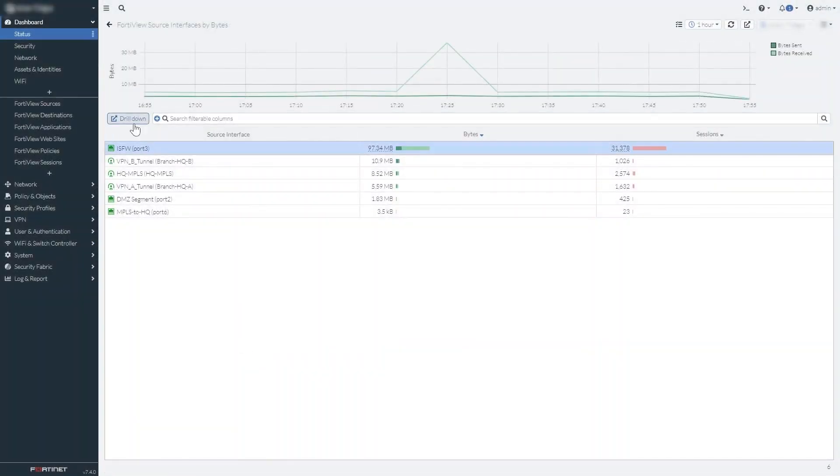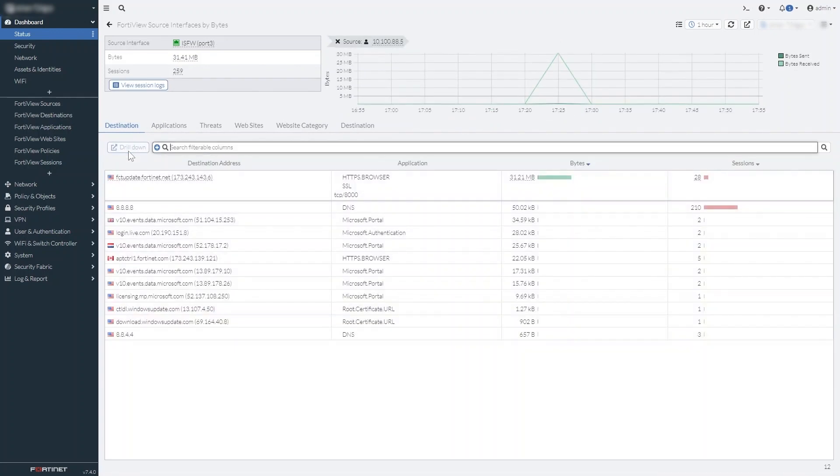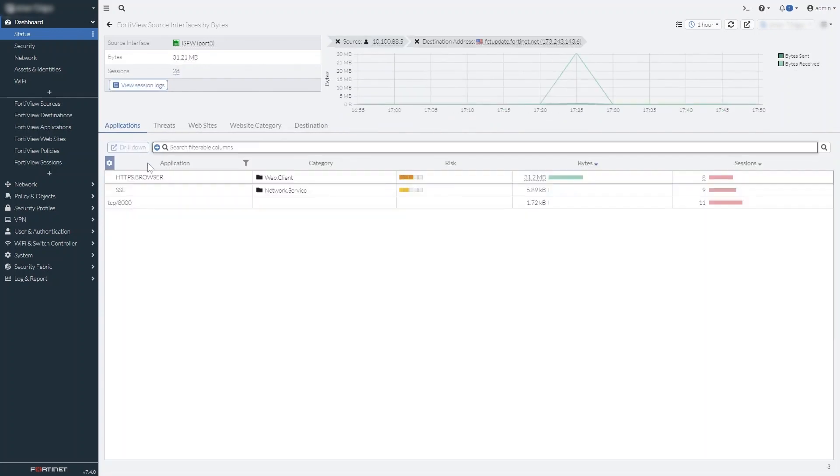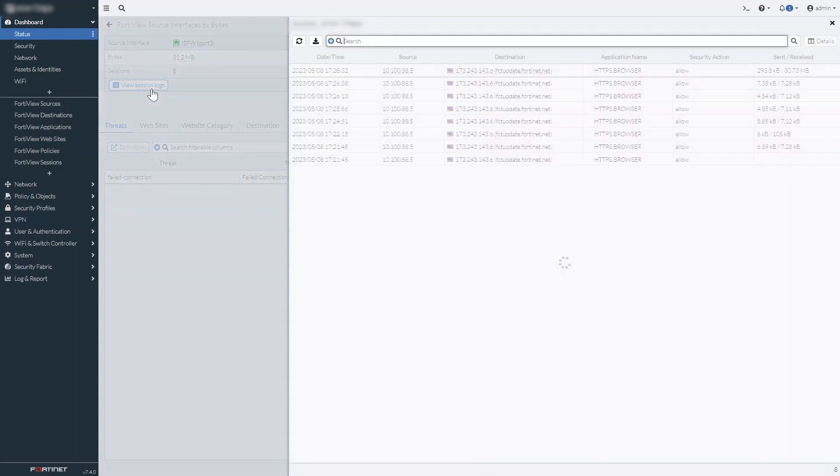FortiView widgets in particular have been improved. Drilling down into entries is even more usable and intuitive than ever. And session logs are now accessible directly from the FortiView page.